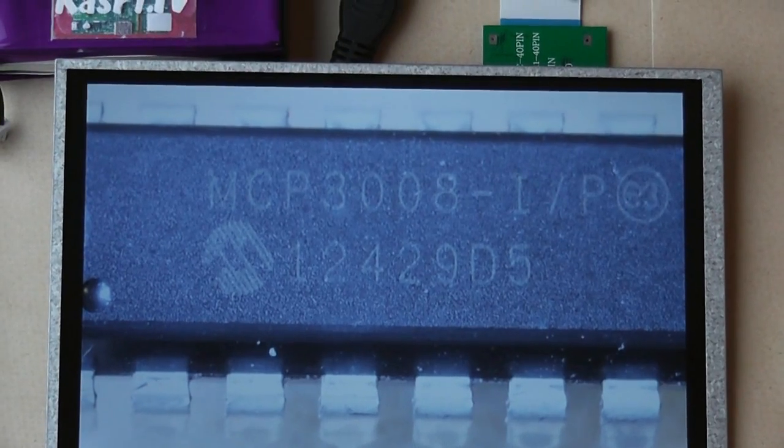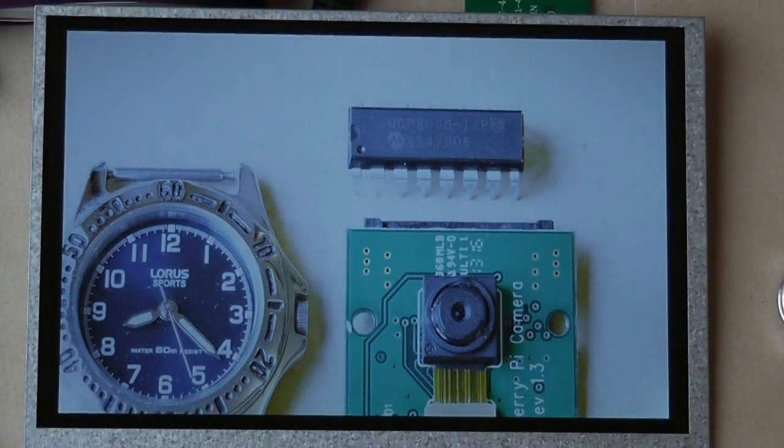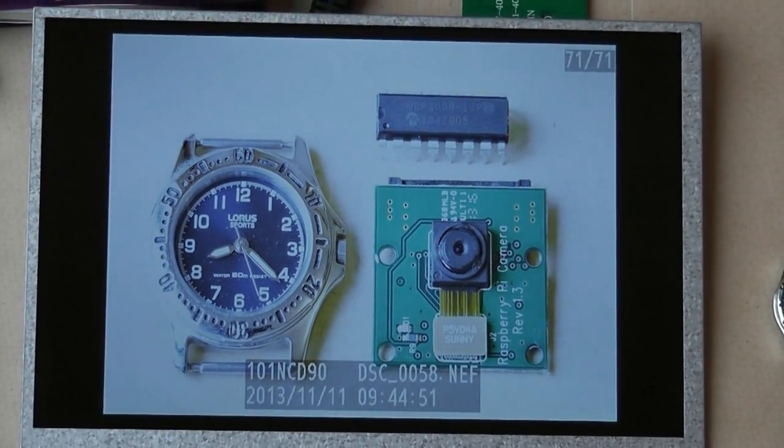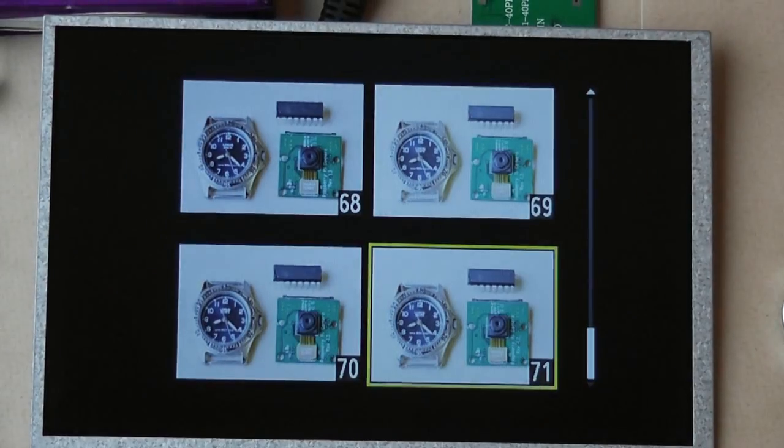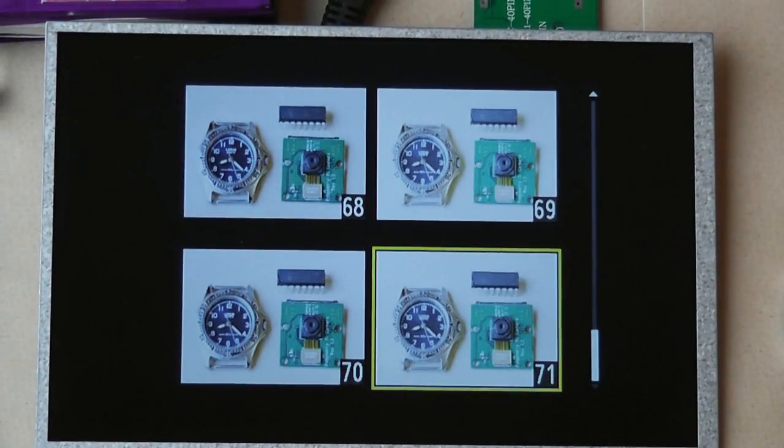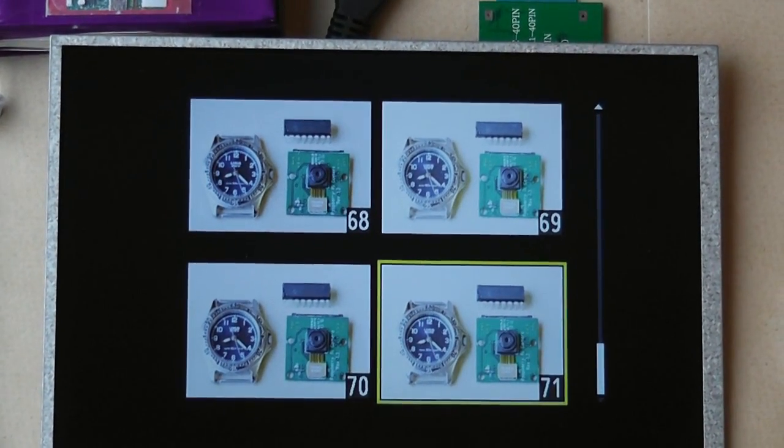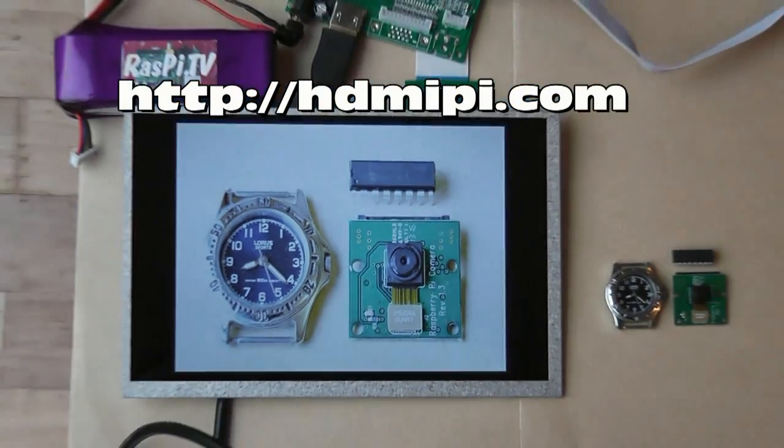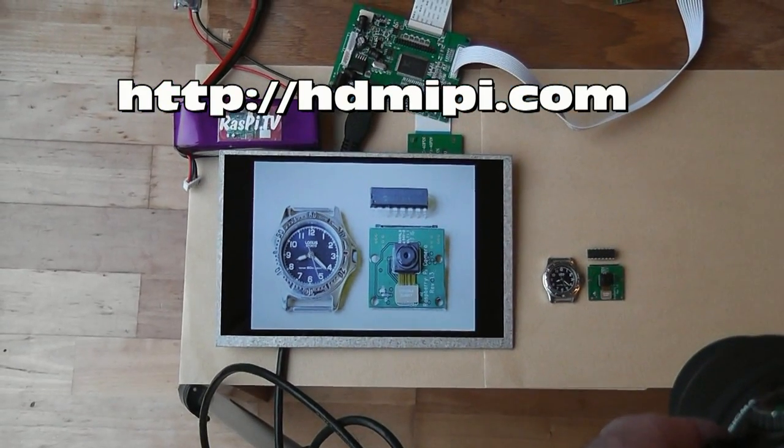So as you can see how you can use a screen like HDMI Pi to make sure you get your shots right with your DSLR. This was Alex Eames for Raspi.tv, thank you for watching.